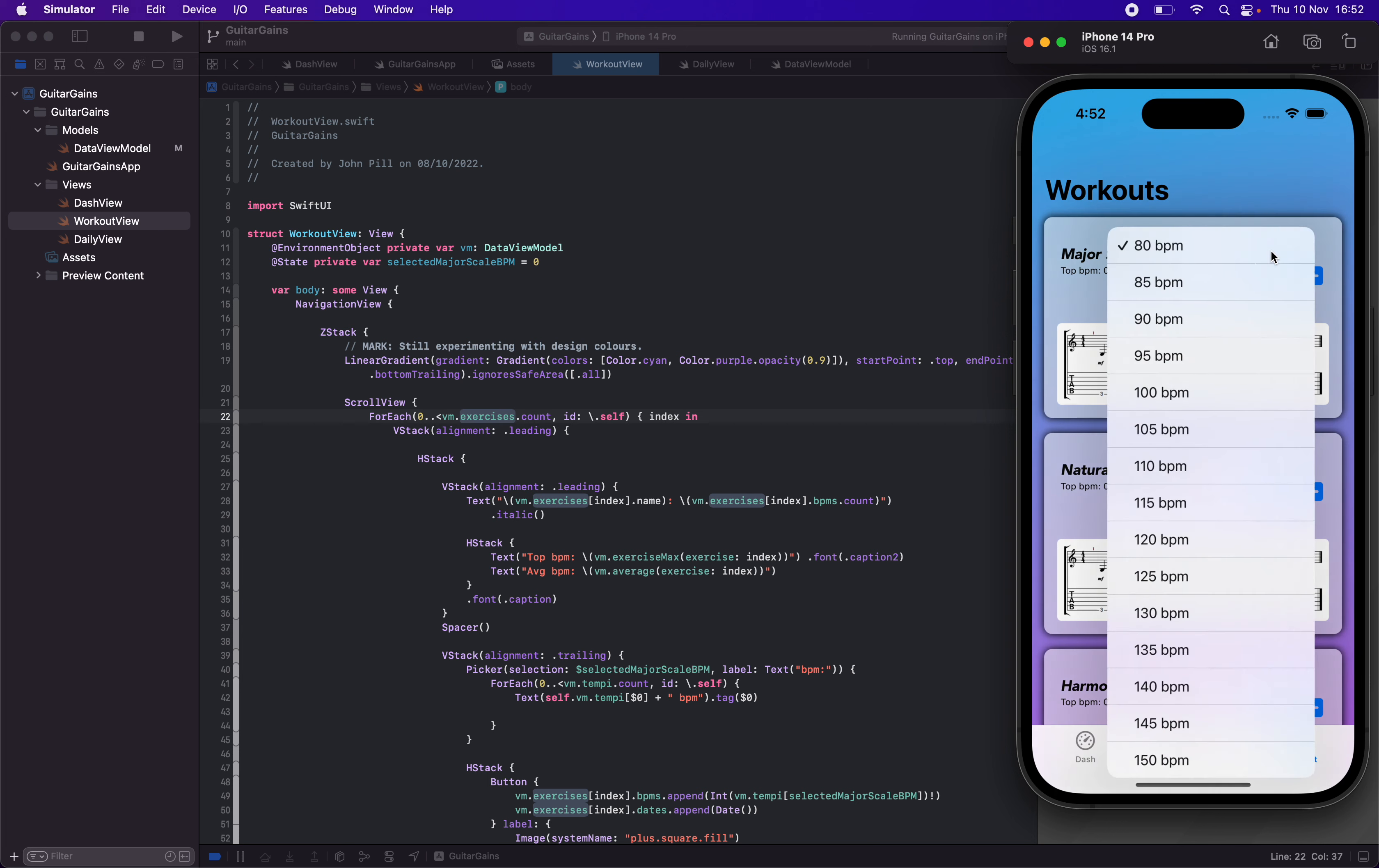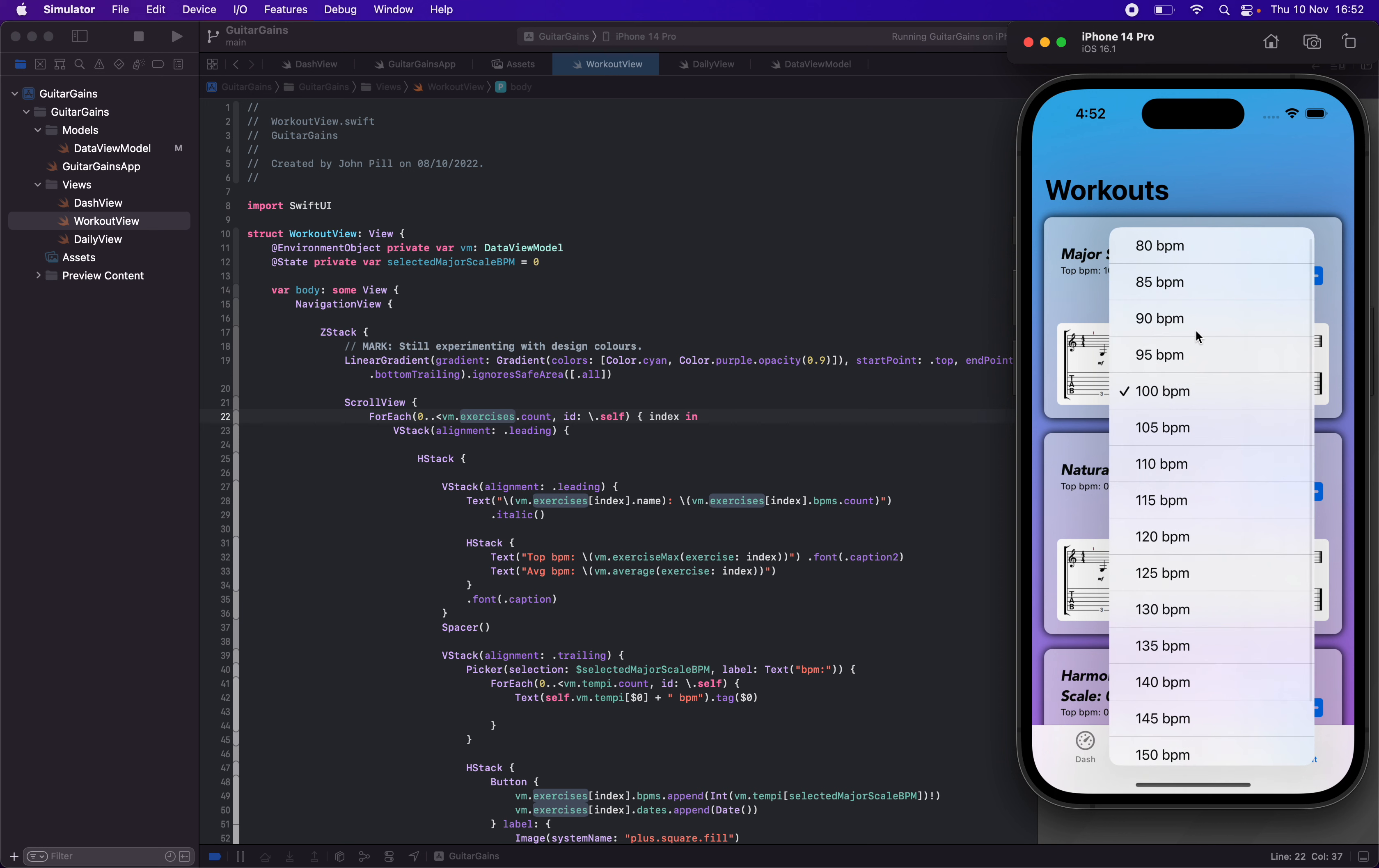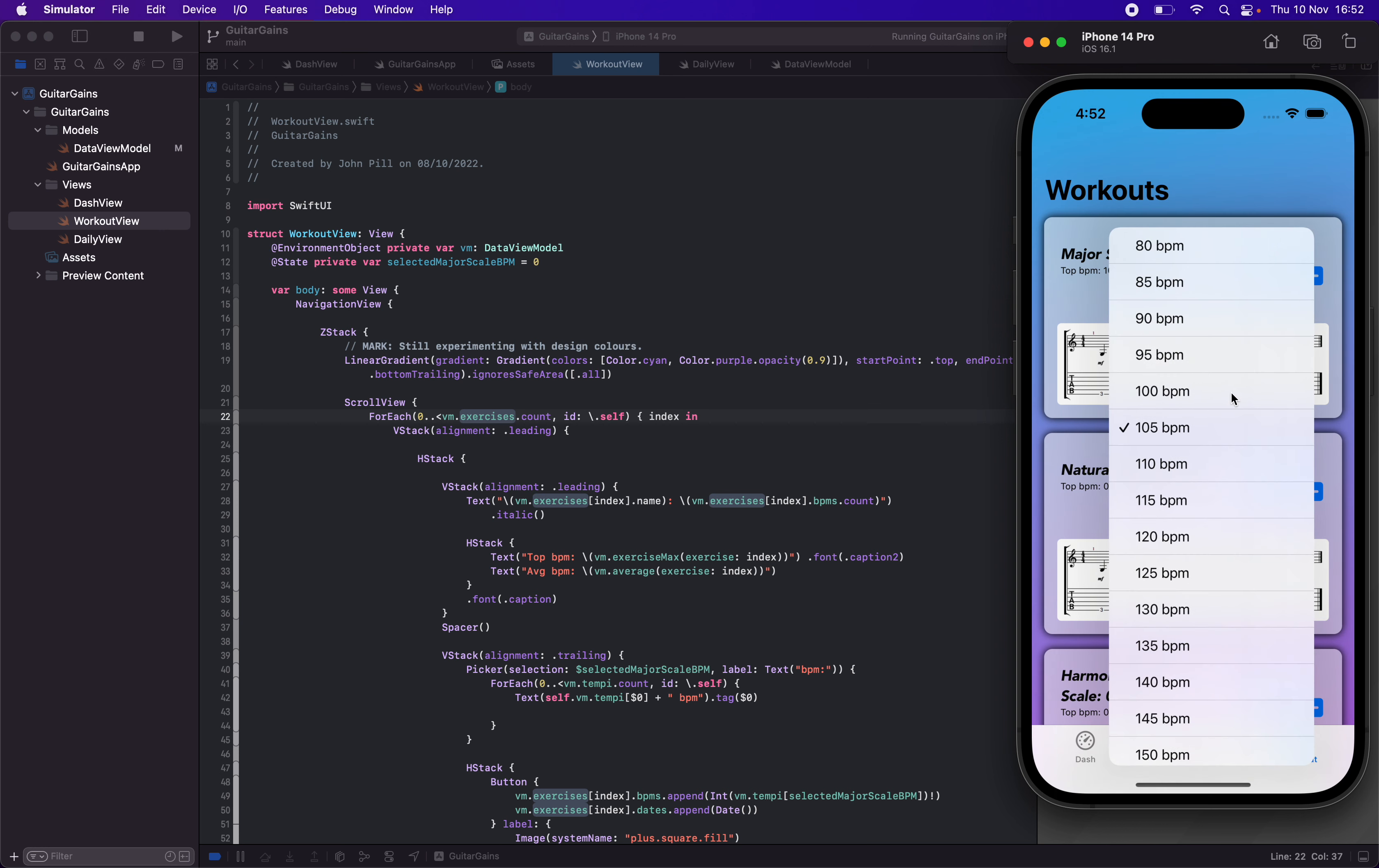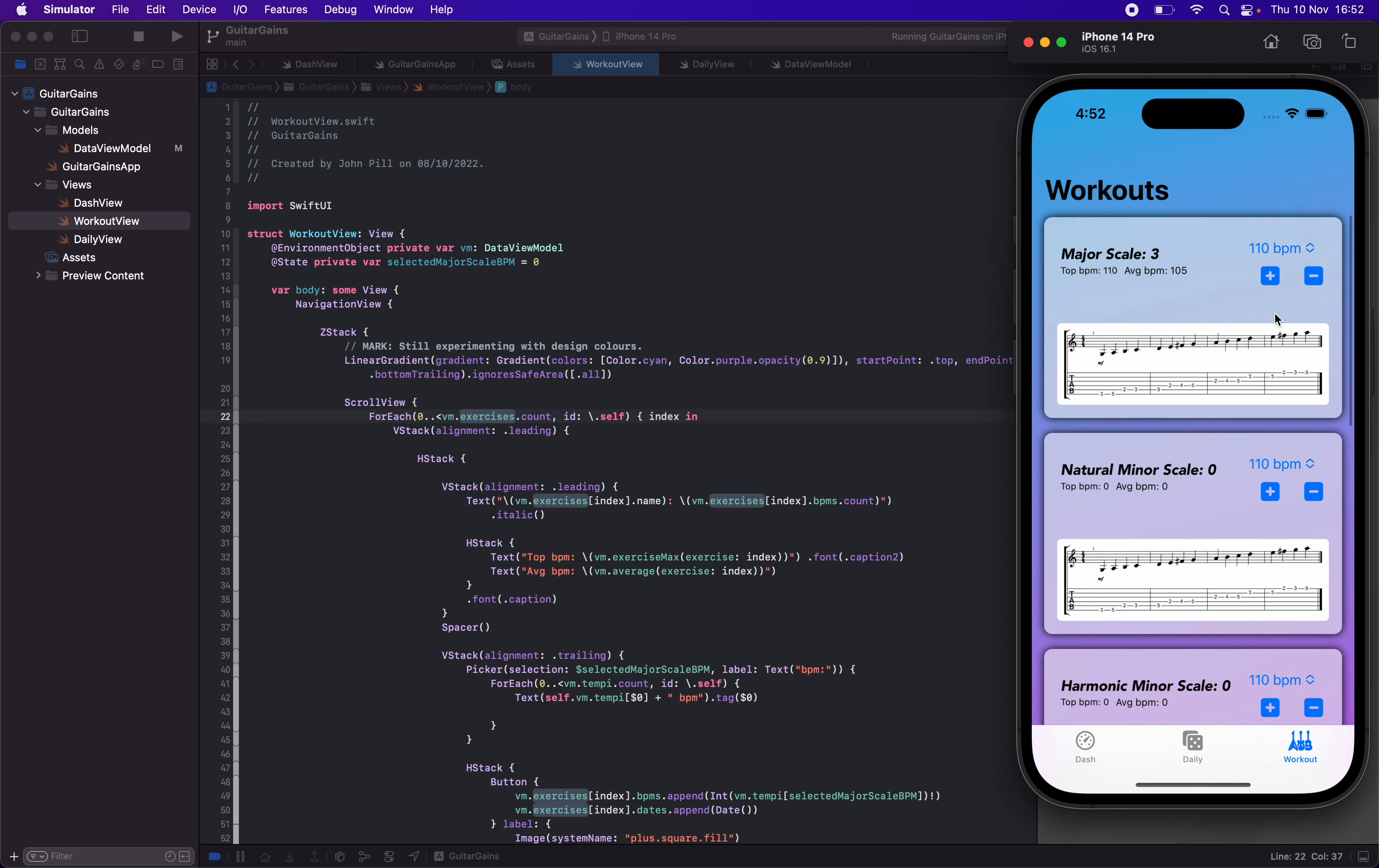Like BPM for different scales, things like that. Maybe today I do 100 BPM, I practice tomorrow and I've gone up to 105. So I'll be able to track my average, which I need to work out the rounding on for now, but we can track averages and our top BPM and stuff like that. Basically, each one of these exercise cards in the workouts is dynamically filled.